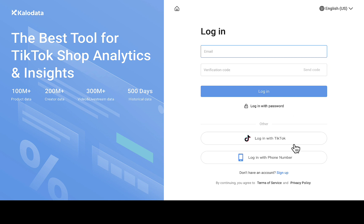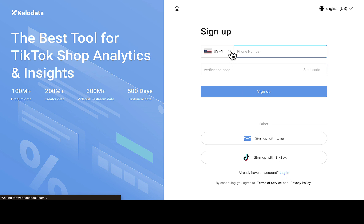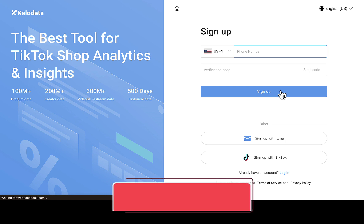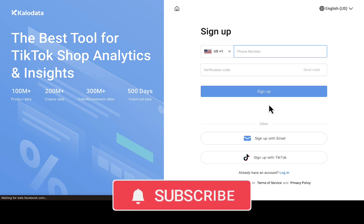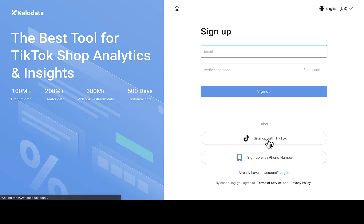You can input your login details if you already have an account, or click on sign up if you don't. You can also log in through your TikTok account — they give the opportunity for that — or log in with your phone number. Since I don't have an account, I'm going to click on sign up. It'll ask for the phone number you want to use, but if you don't want to use a phone number, you can also sign up with your email or your TikTok account. I'm going to use sign up with email.